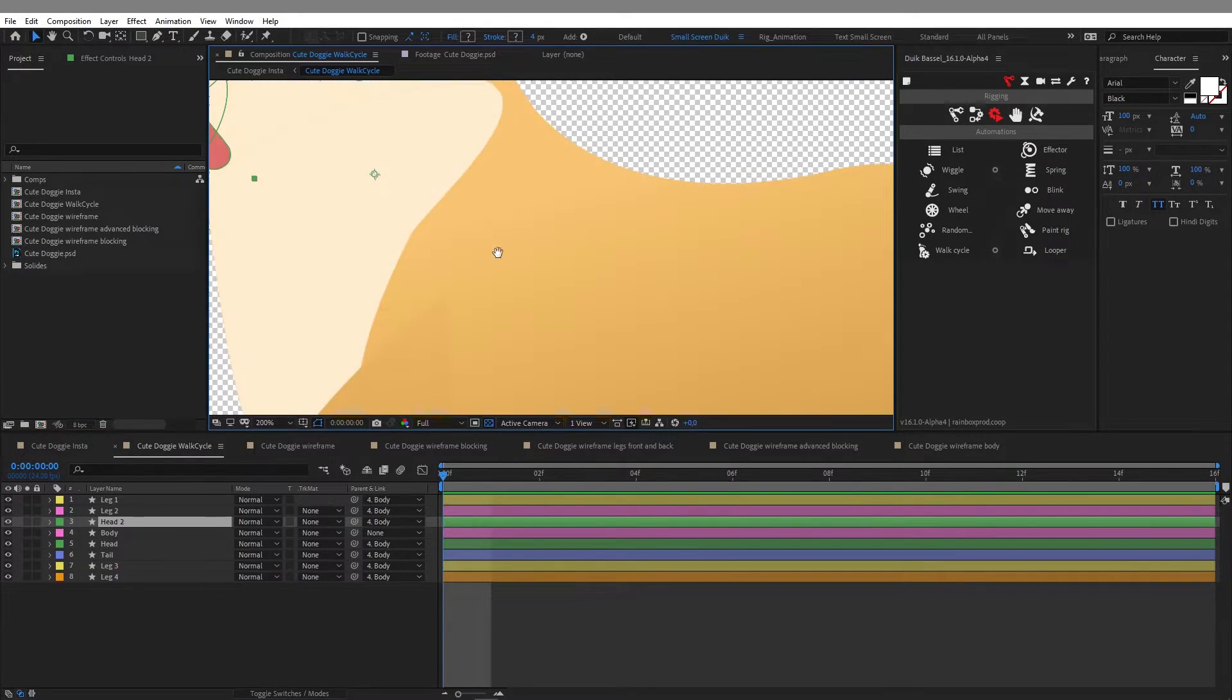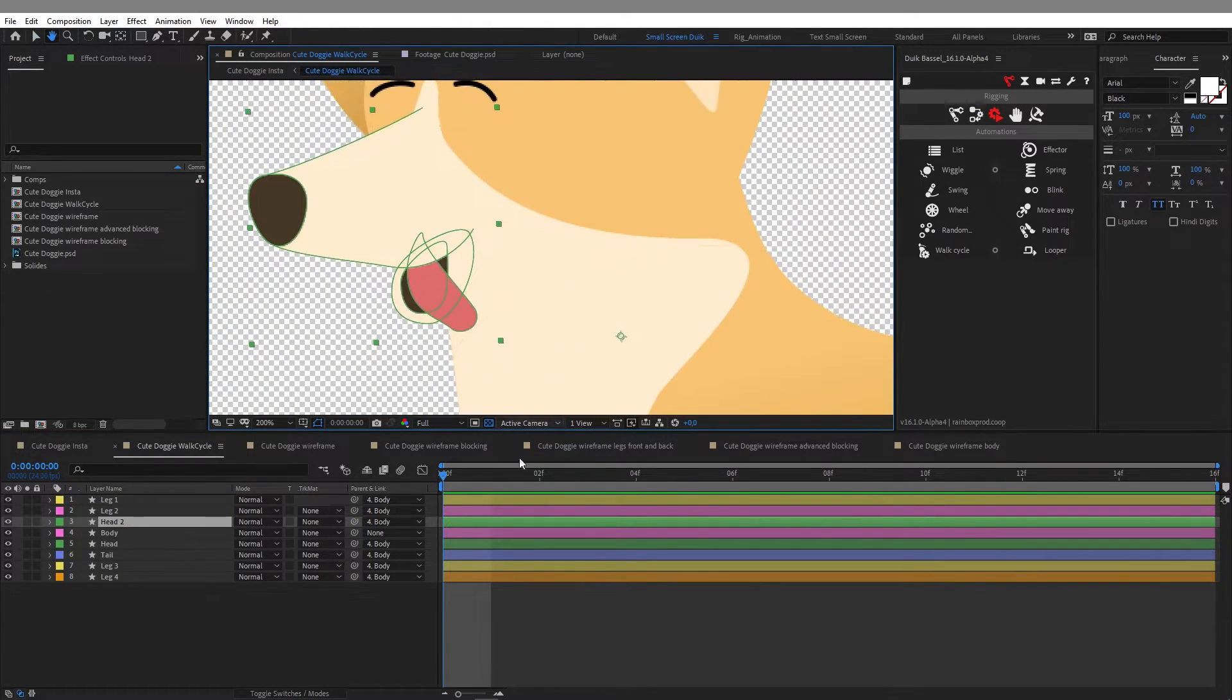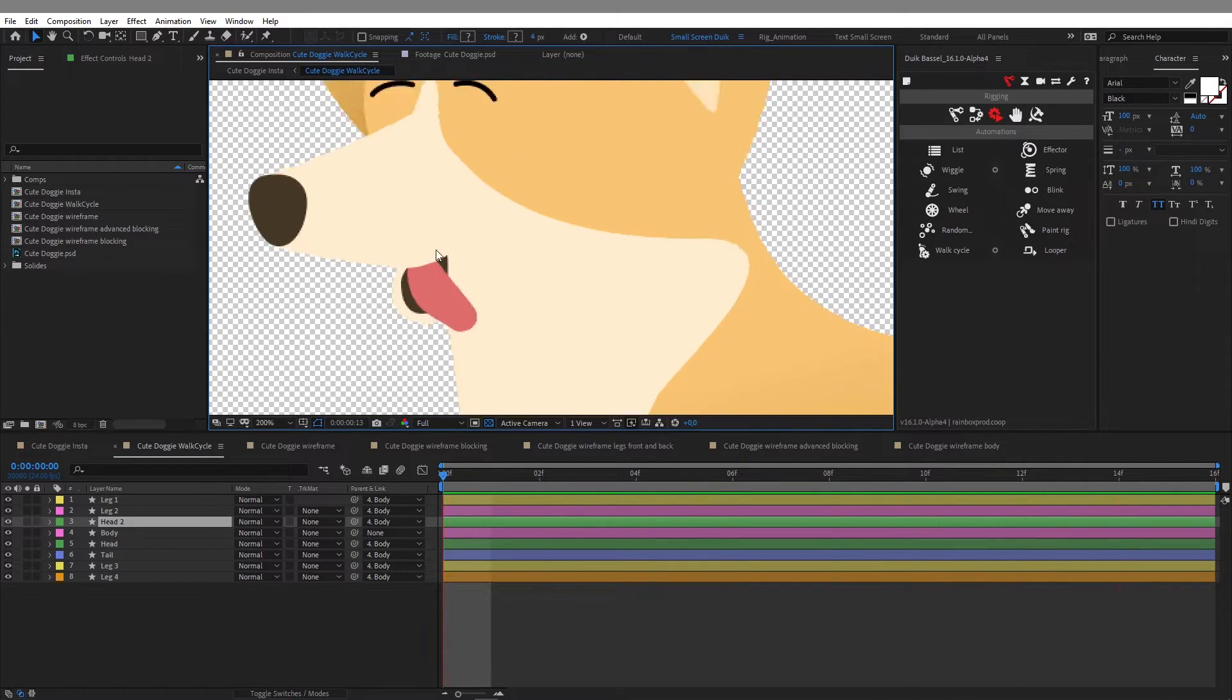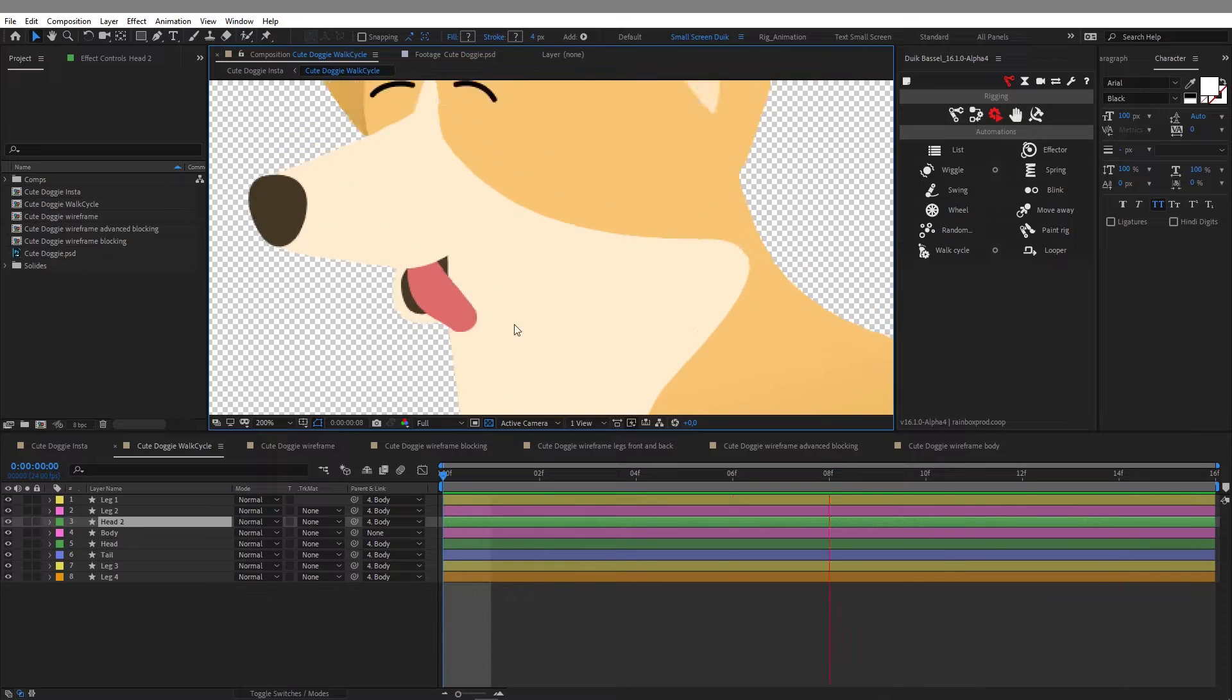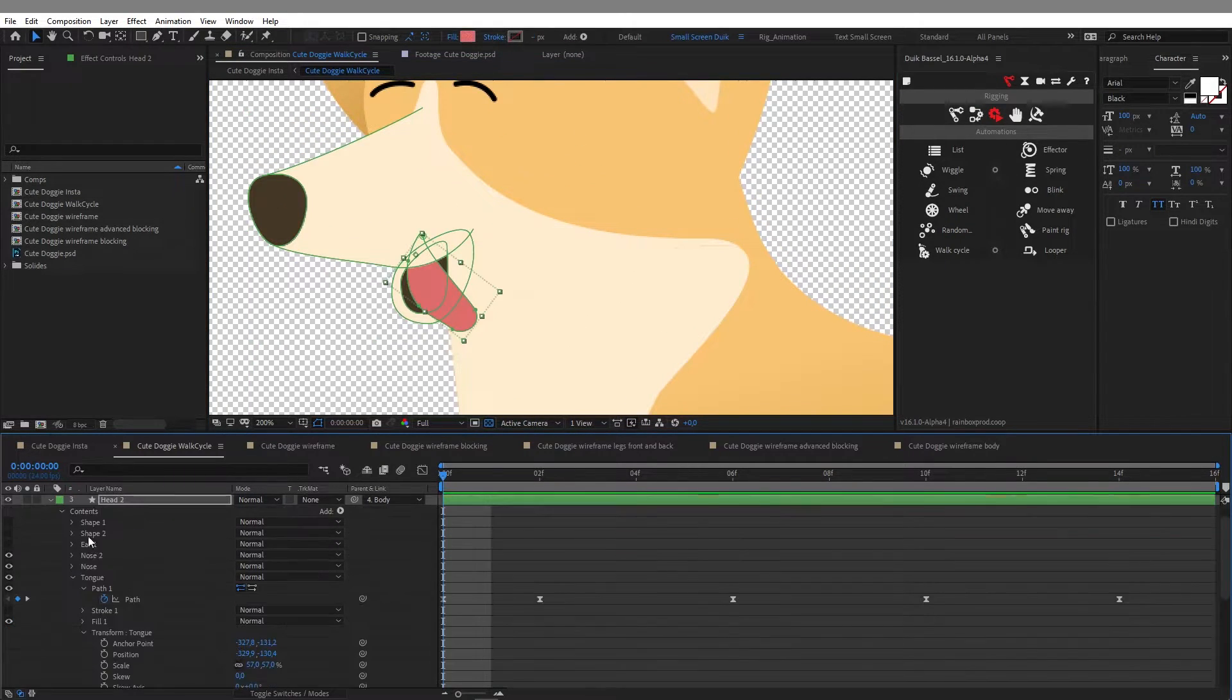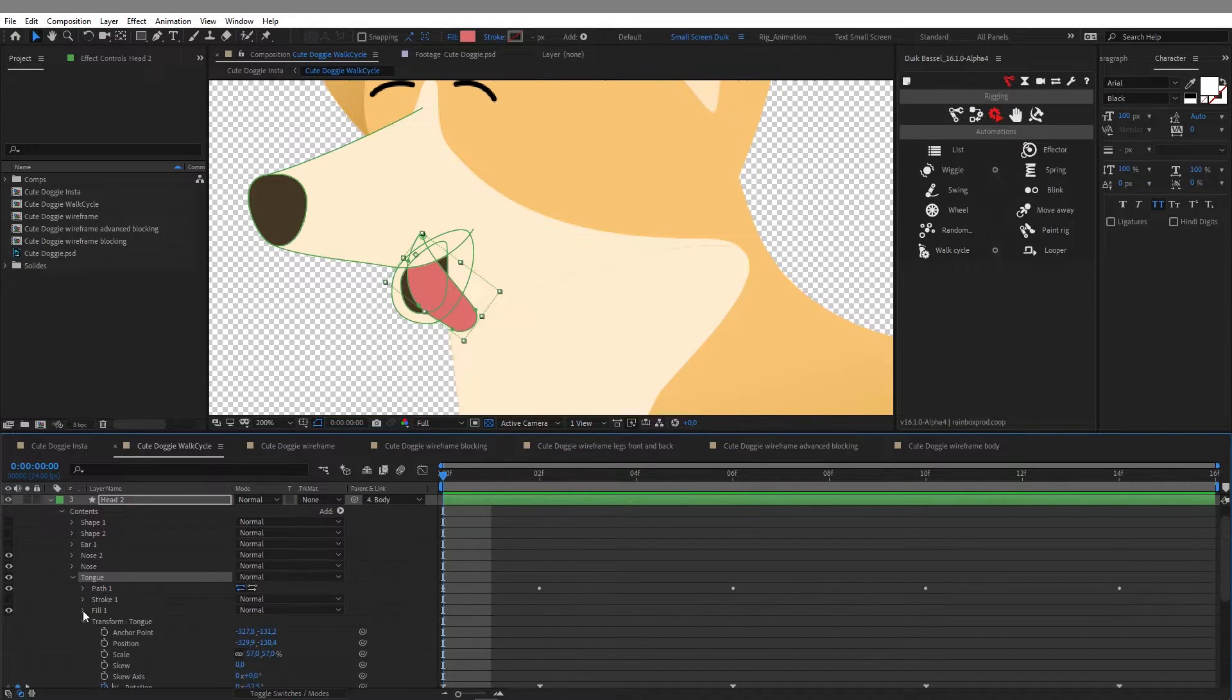Okay, so now let's have a closer look at the head and hear the animation of the tongue. So again, I'm following the same rule making the animation with a little offset from the main motion to make it more lively.